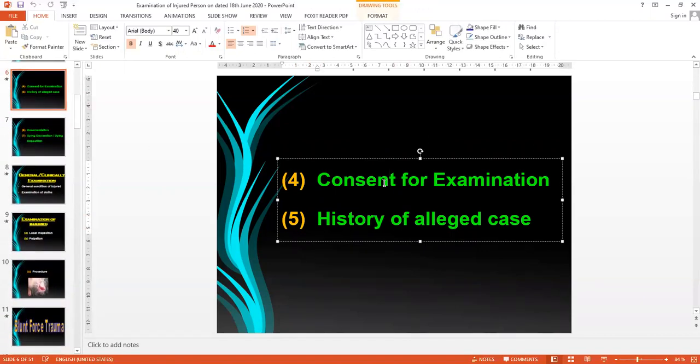Point number four is consent for examination. Consent is the voluntary agreement or permission — when two parties agree upon the same thing in the same sense, it is called consent.